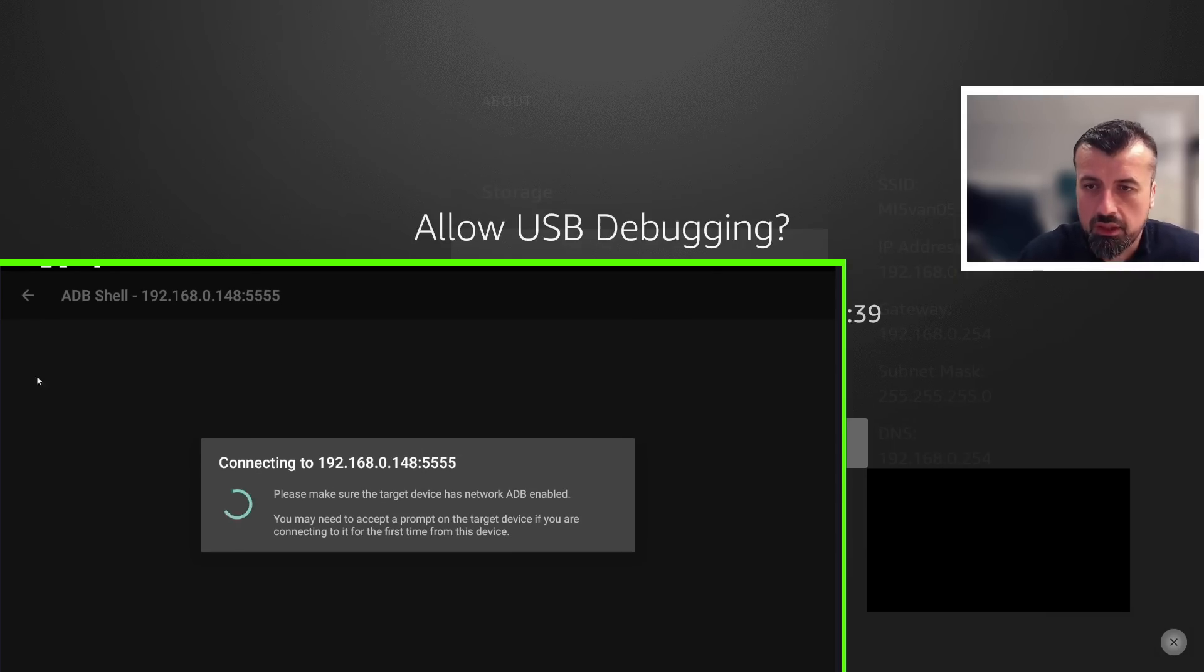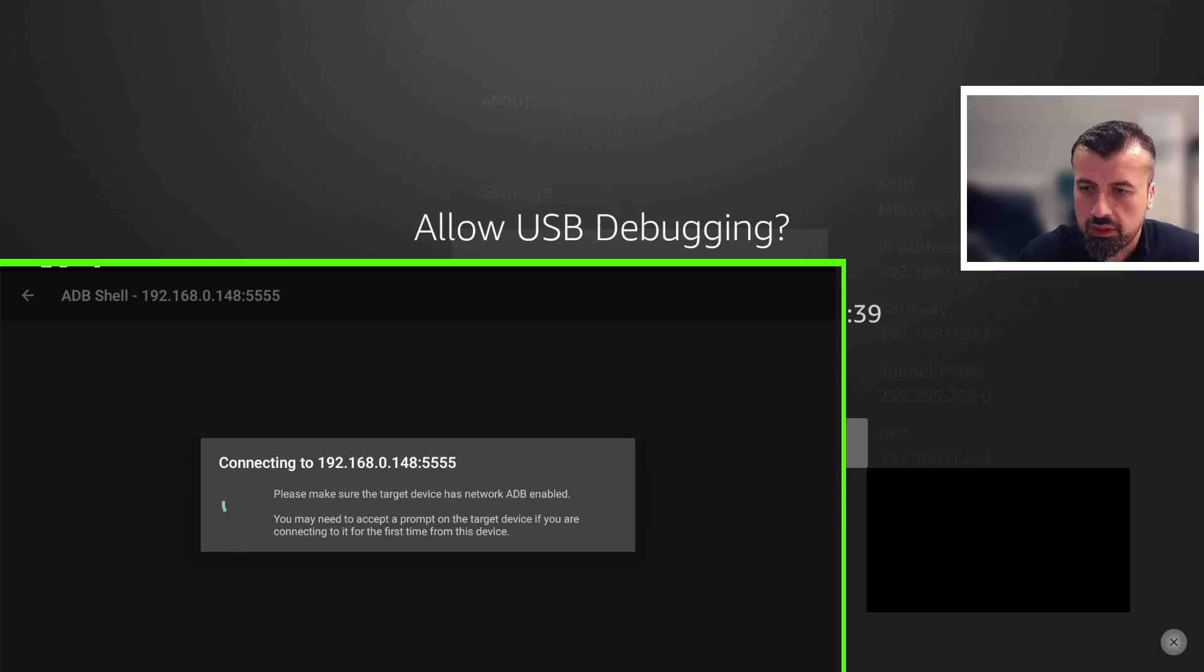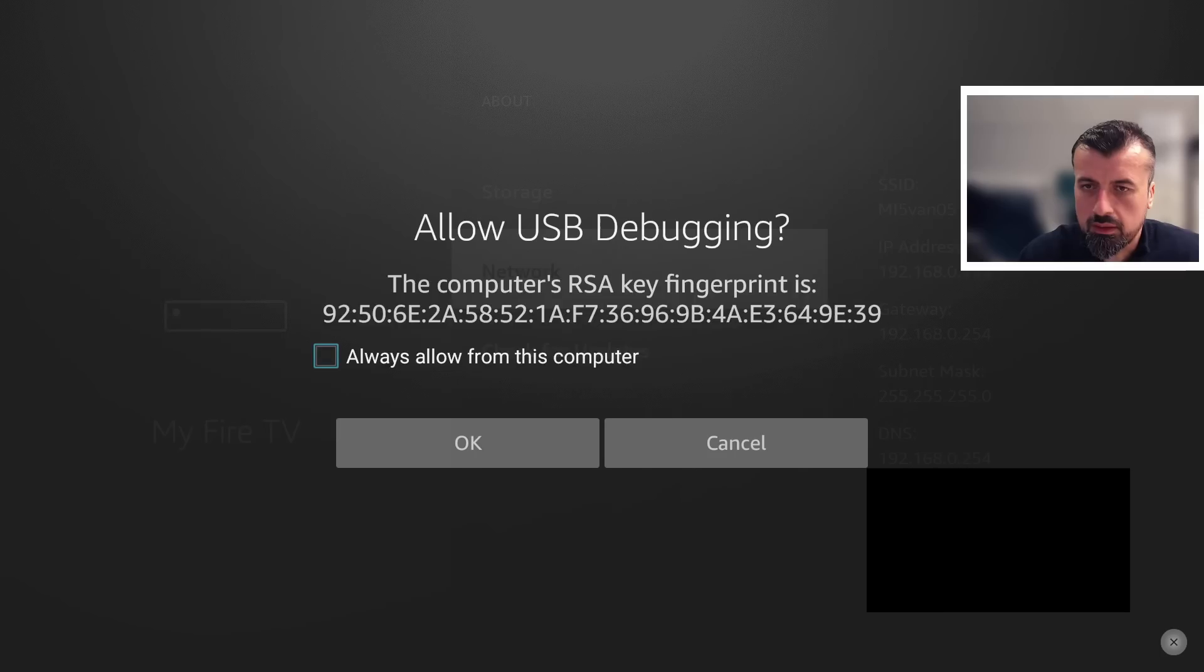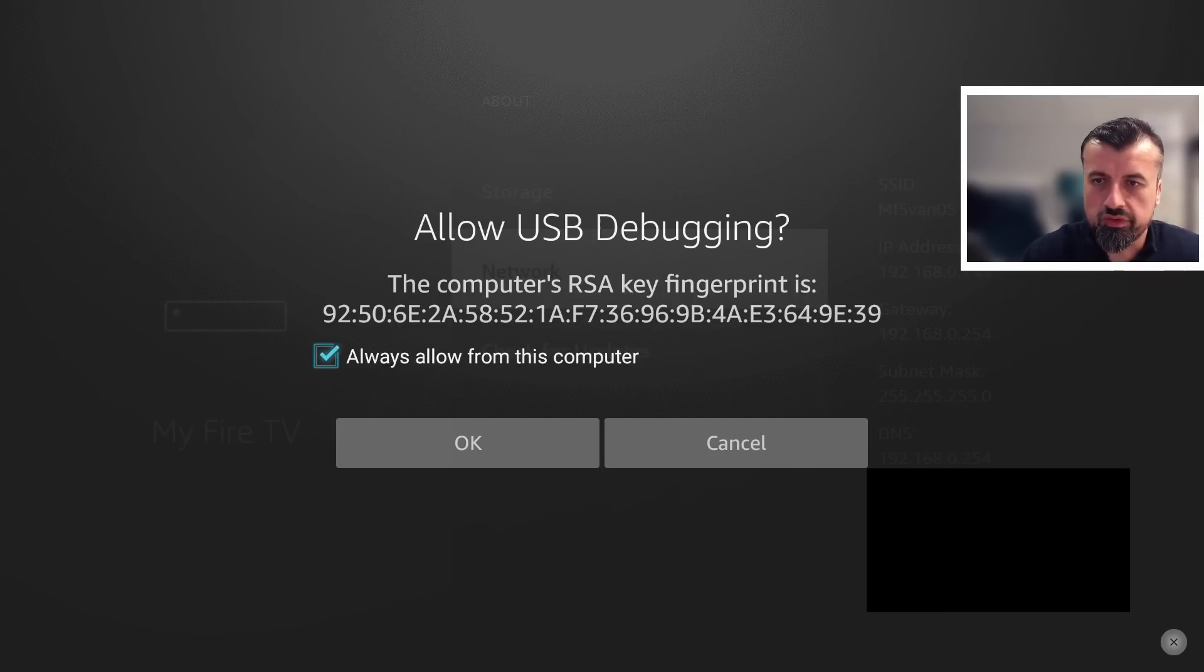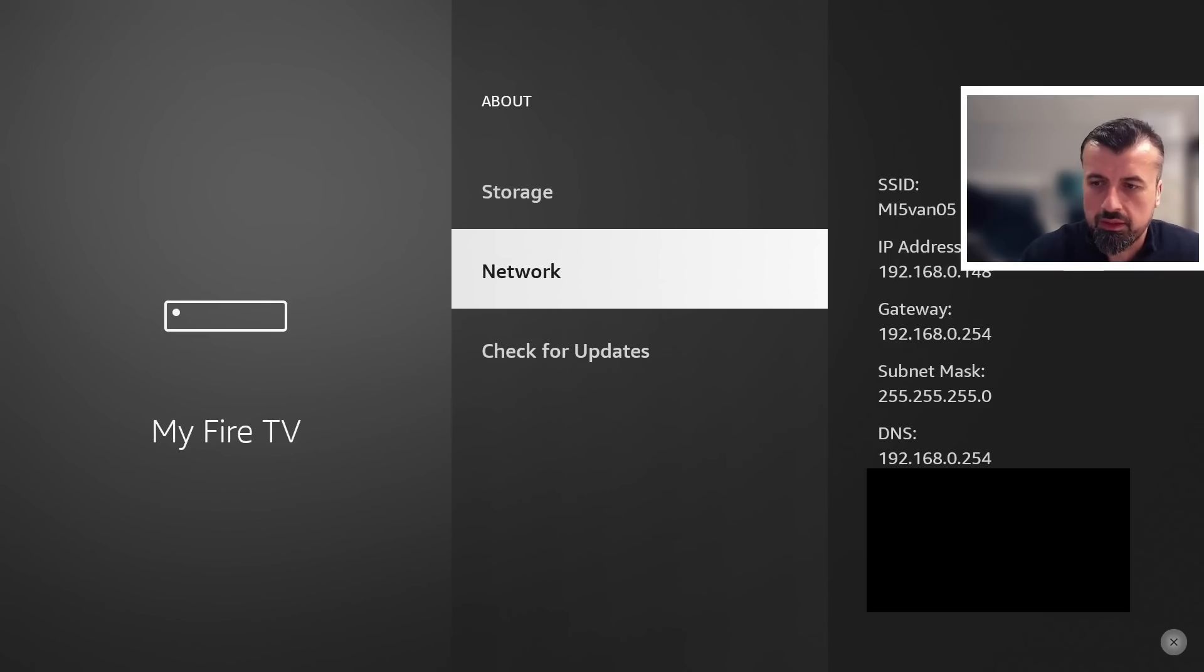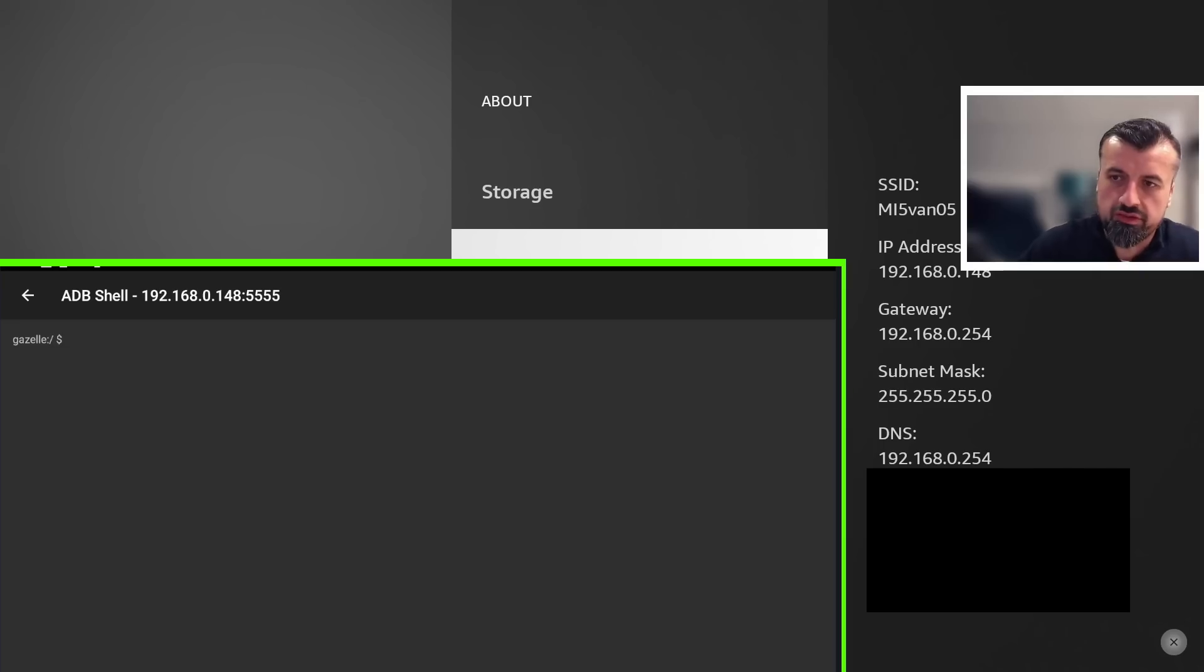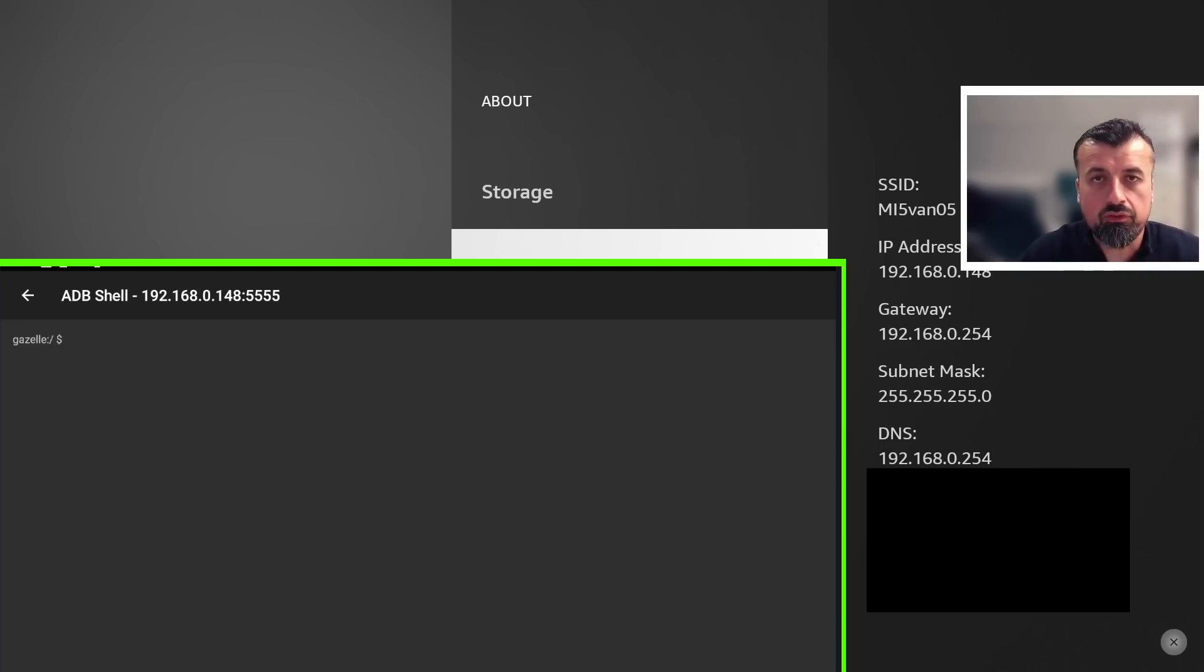So I can just click on yes. Let me just show you what that looks like. So let me get my remote and just click on always allow, click on OK. That's now connected. I'm back on that device.